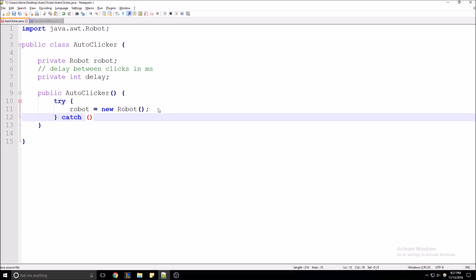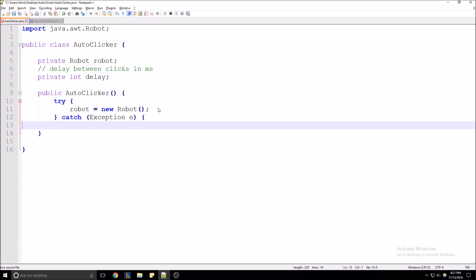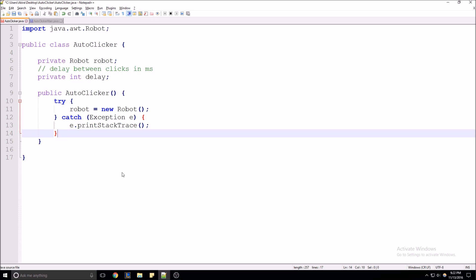Try-catch — we'll just make it catch general exceptions and print the stack trace. Now that we've got the constructor out of the way, we'll set a default delay of 300 milliseconds. So that's going to be the delay between clicks.